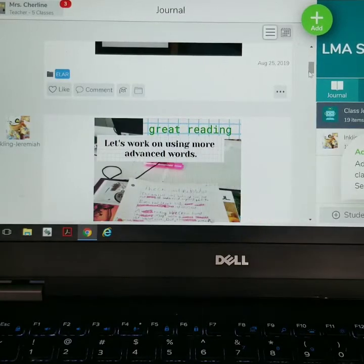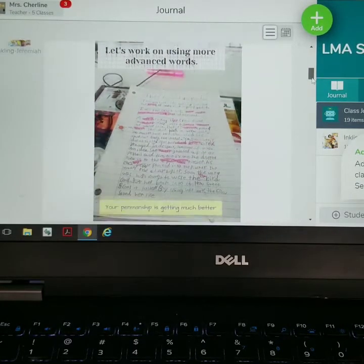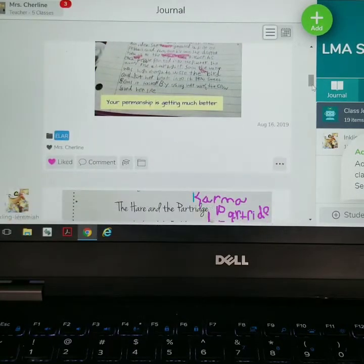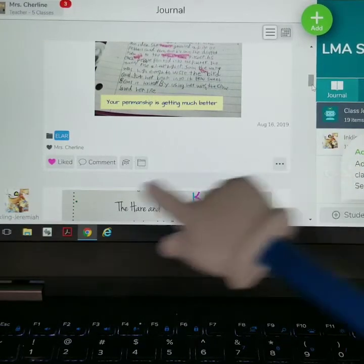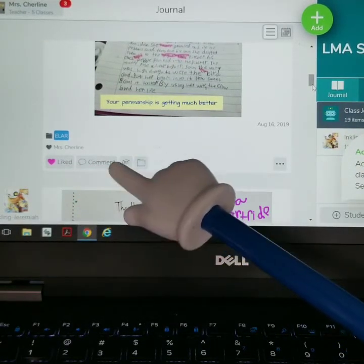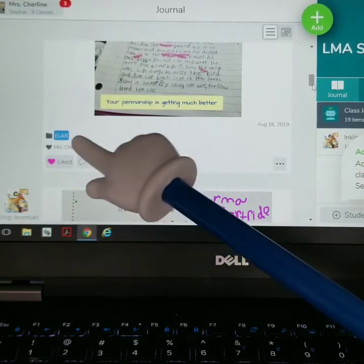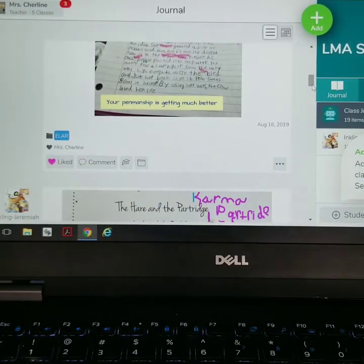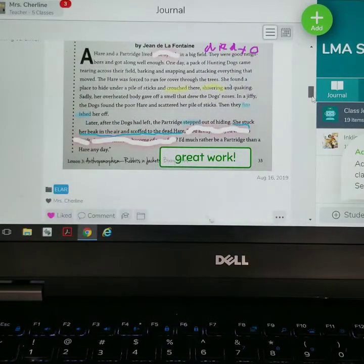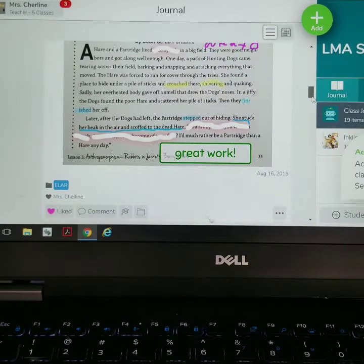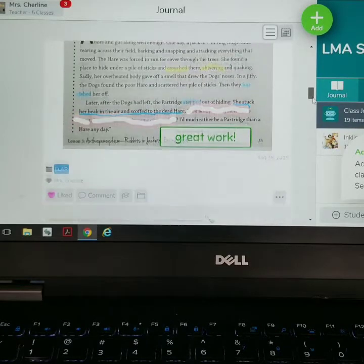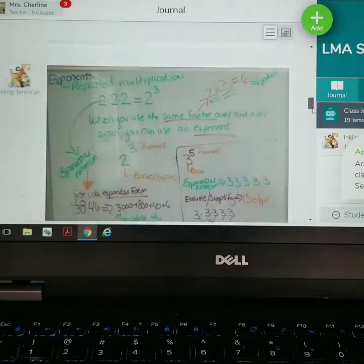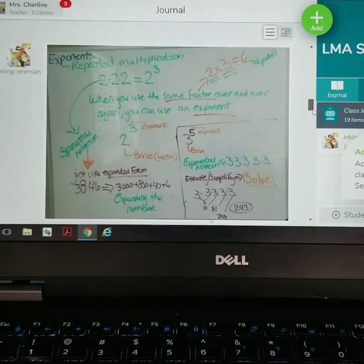I suggested he use more advanced words because he was using kind of baby terms in his writing. And I noted that his penmanship is looking great. You can like it, he can like it, you can add additional comments, put it in a folder. Here's another assignment — he did all of the markings using Seesaw.